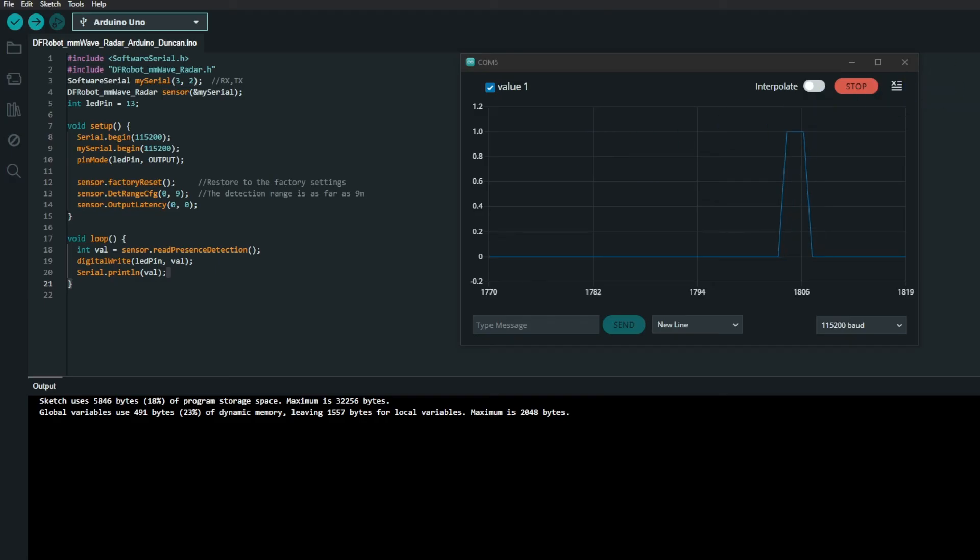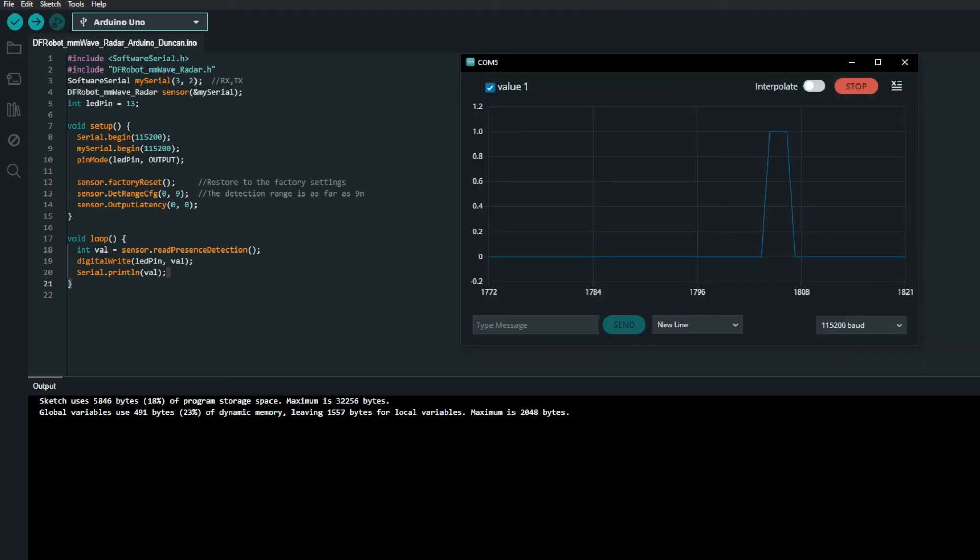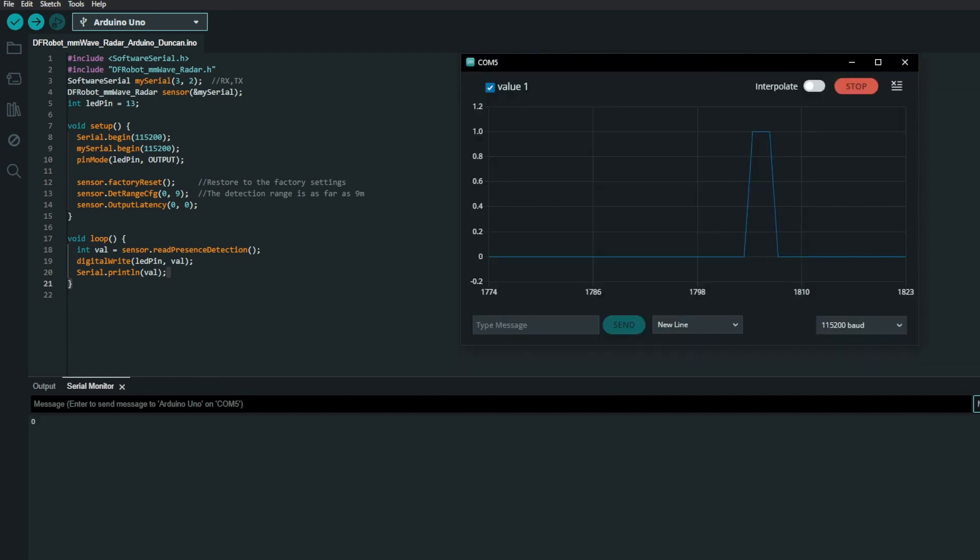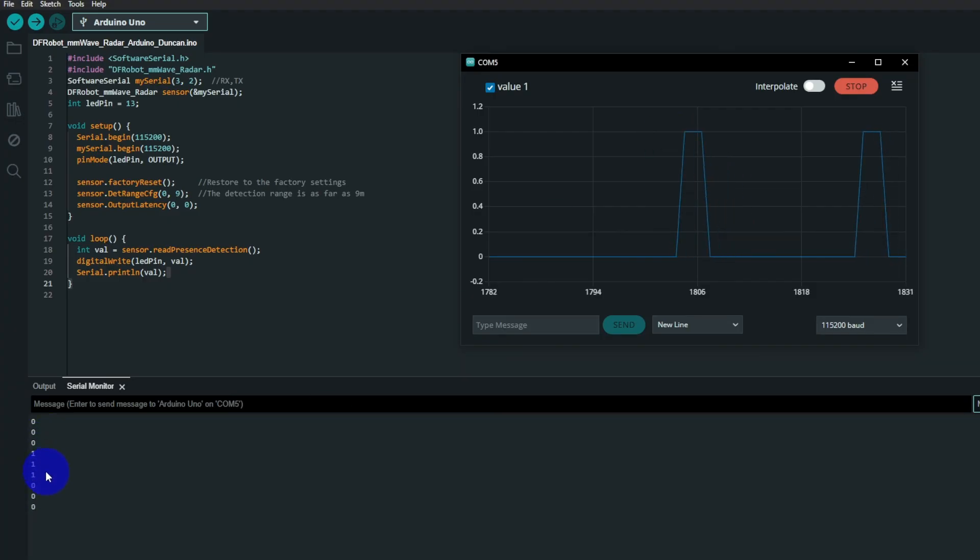And if you wanted to, you could have a look at what's going on in the serial data as well. Like so. Down there you've got zeros and ones coming in on the serial.